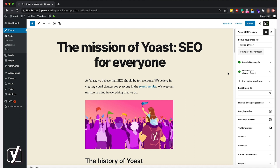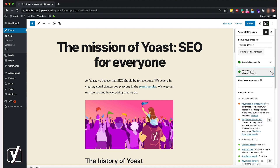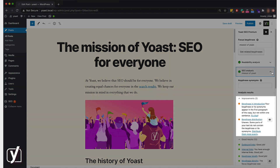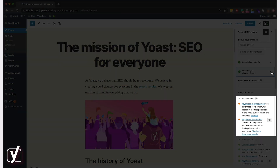Here's a post about the mission of Yoast. Let's take a look at the Yoast SEO feedback. There are two issues related to my keyphrase use: the keyphrase distribution is off, and I did not use the keyphrase in the introduction.